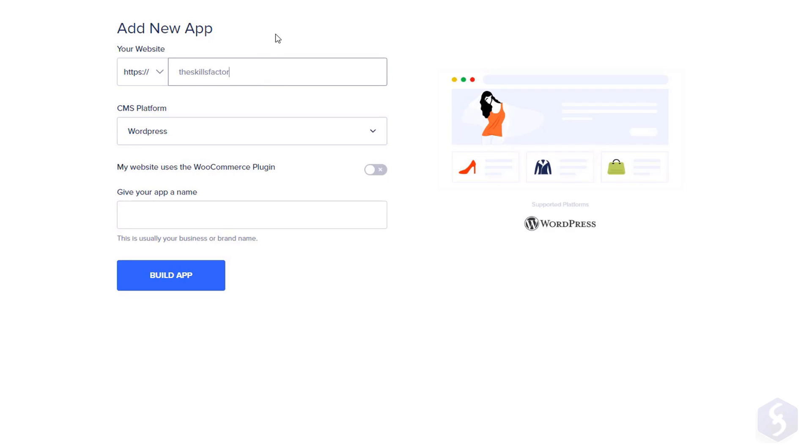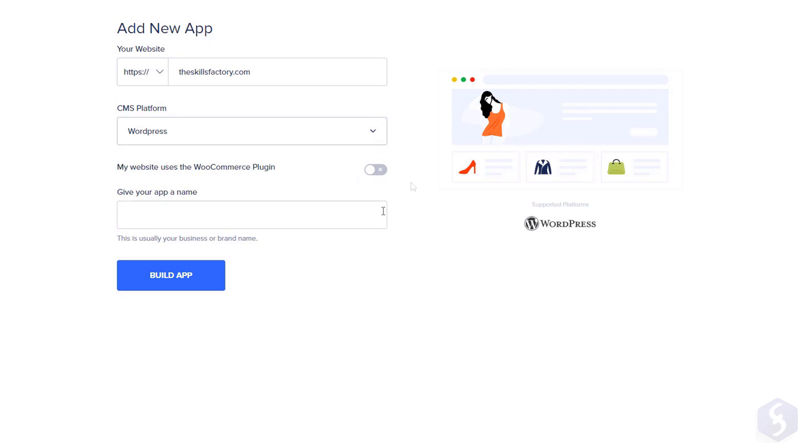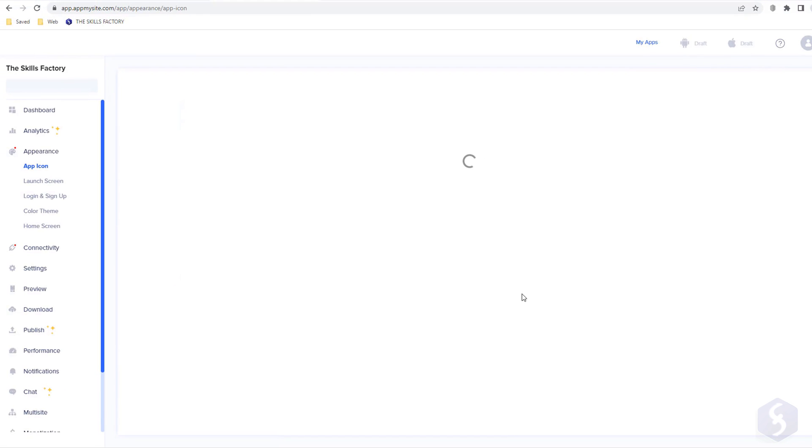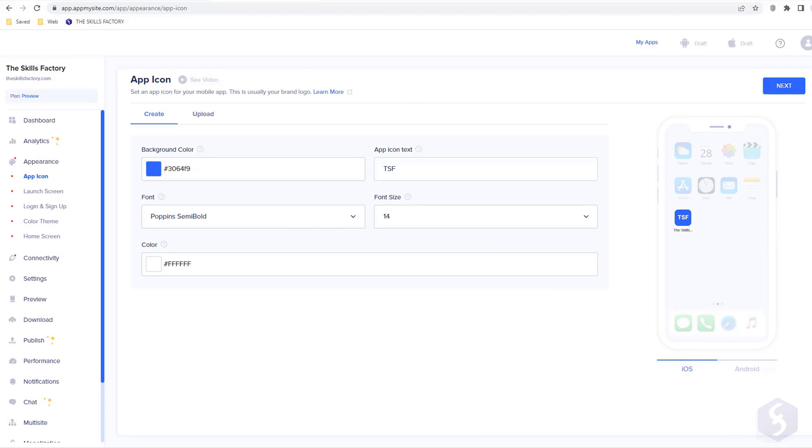At first, define the website address, the CMS platform to use, and a proper name for your app. At the moment, AppMySite supports WordPress. The main editor will open in a very simple user interface with several options on the left.